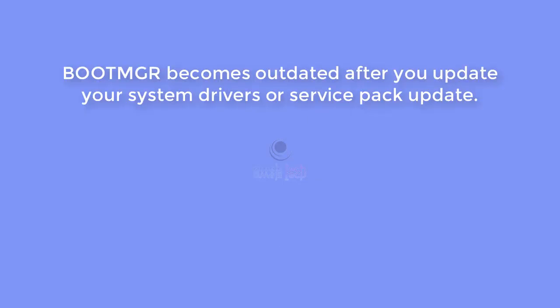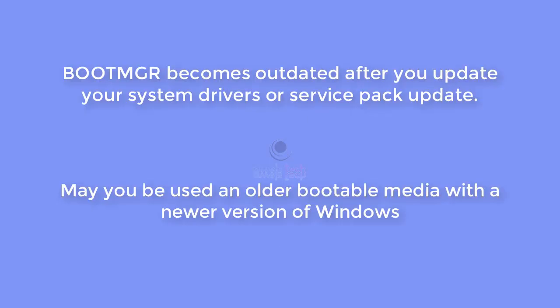This error could occur if the boot manager has become outdated after you updated system drivers or installed a service pack, or maybe you used an older bootable media with a newer version of Windows. This could happen if you were fixing a previous no boot issue.